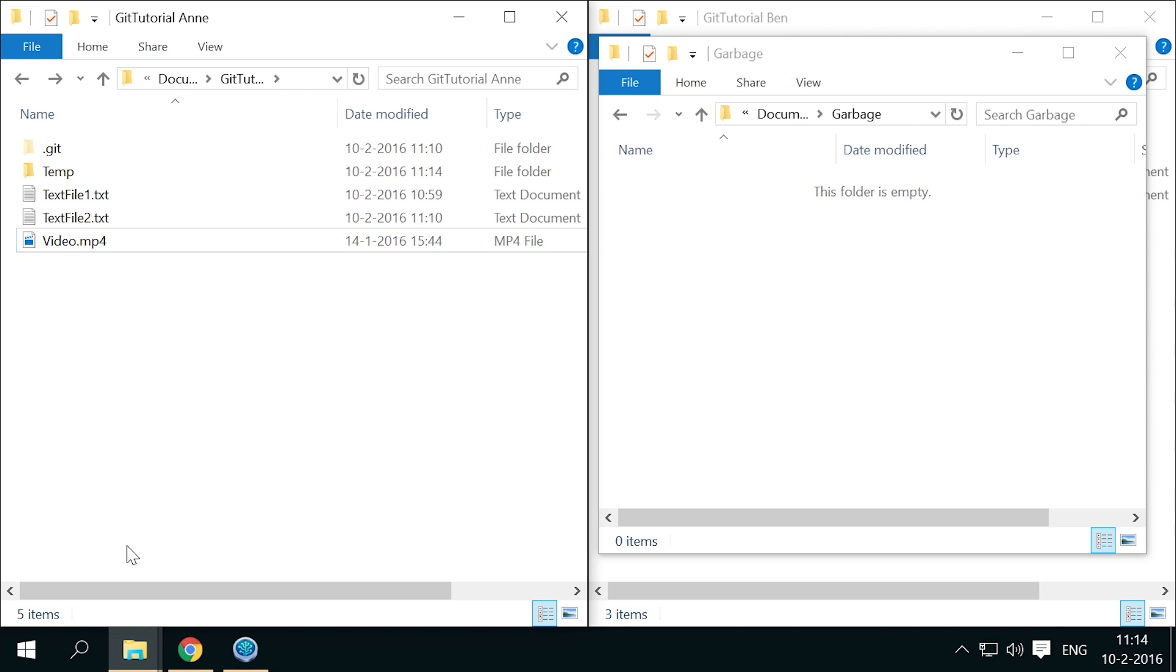If this file is still needed in the project, you can't put it into the temp folder, but you can simply choose to ignore all mp4 video files. Let's first see how to ignore certain files using SourceTree.